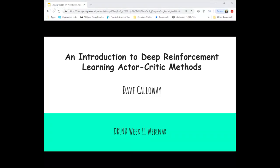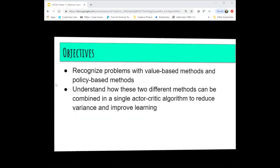Tonight's topic is the introduction to deep reinforcement learning actor-critic methods. The objectives this evening are to first recognize some problems with the other two main methods we've talked about in the past — the value-based methods and policy-based methods — and then to understand how these two different independent methods can be combined into a single algorithm and thereby reduce variance and improve deep reinforcement learning.